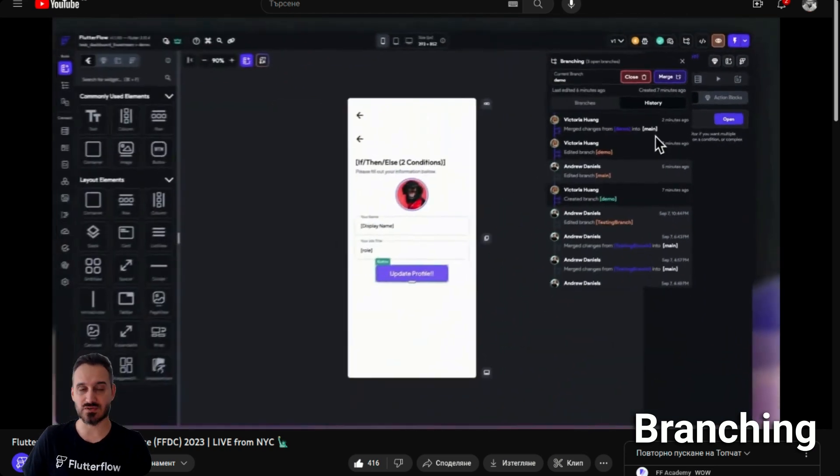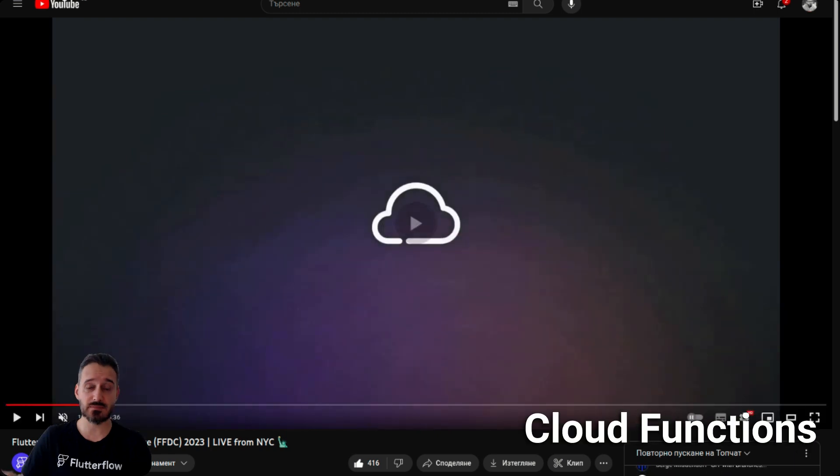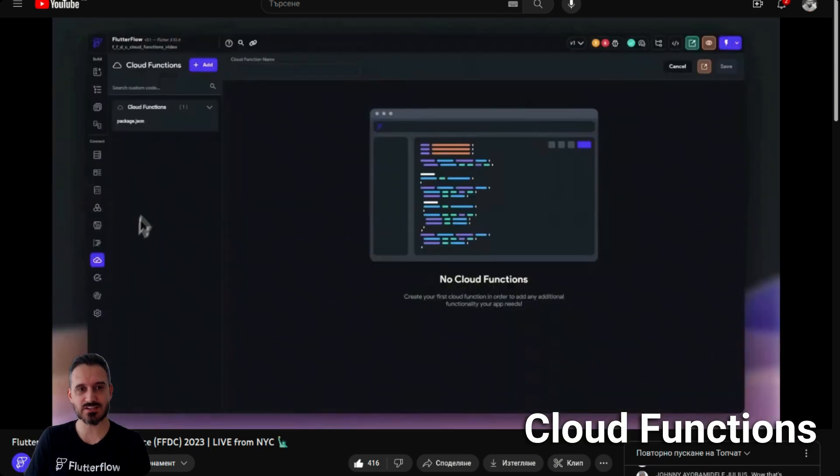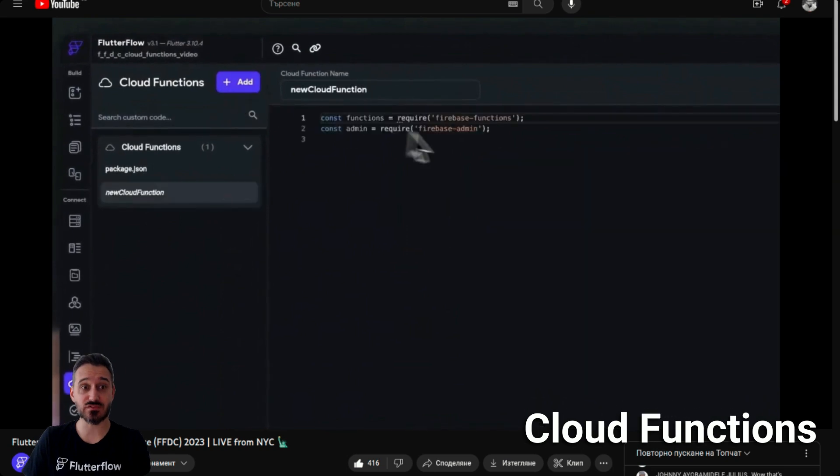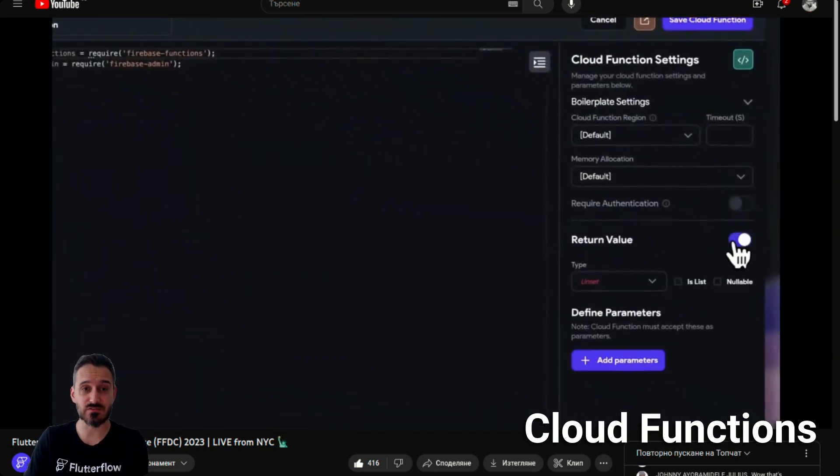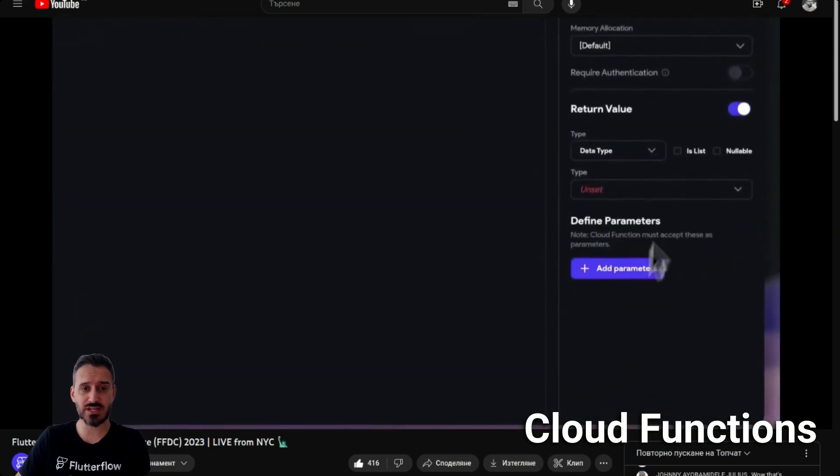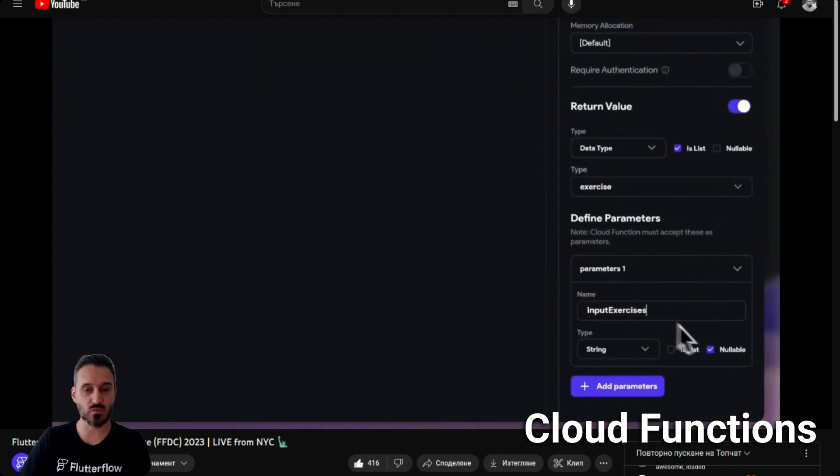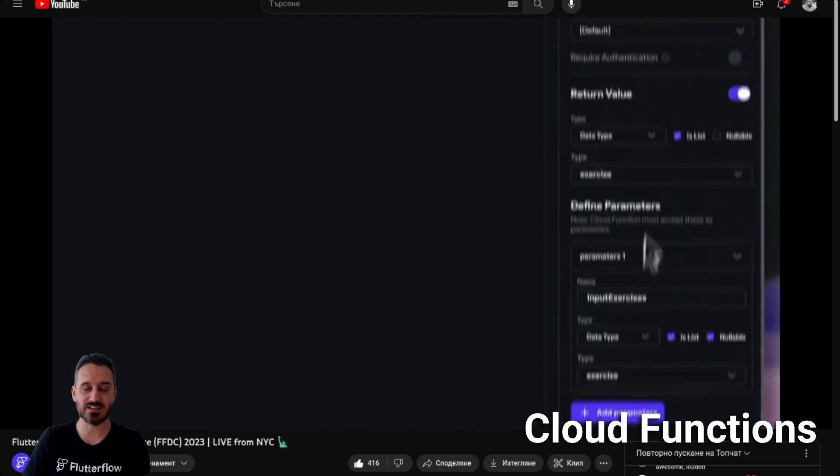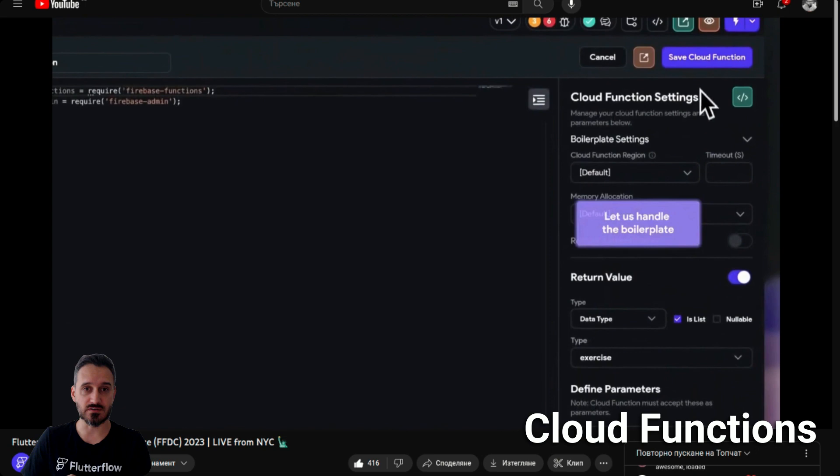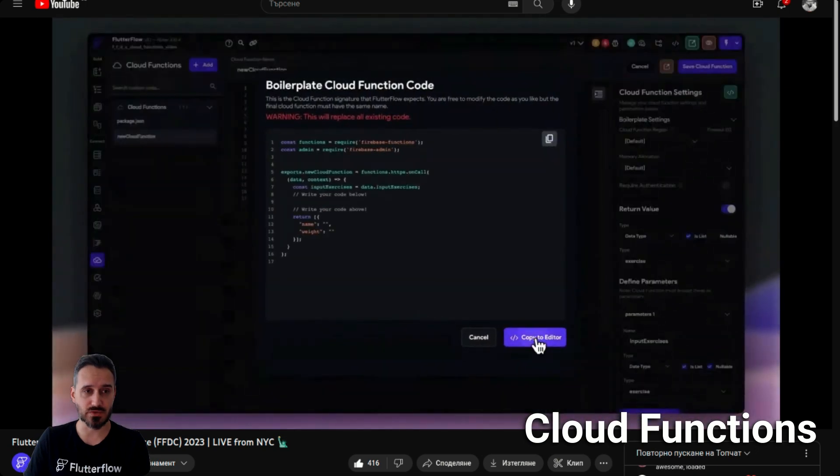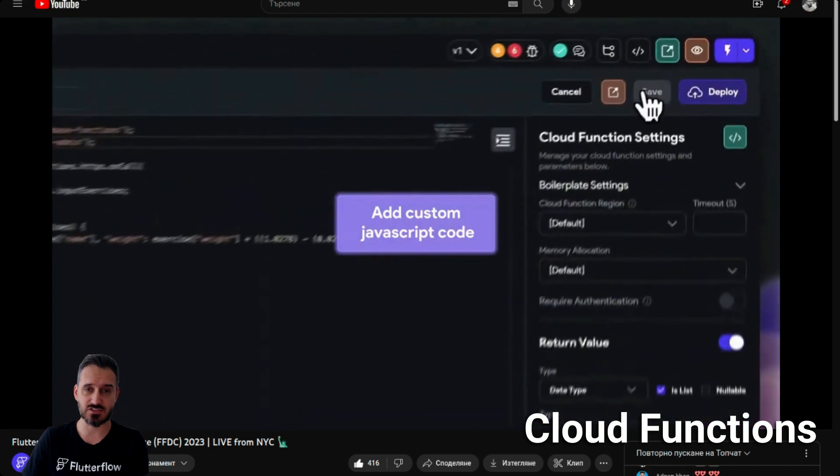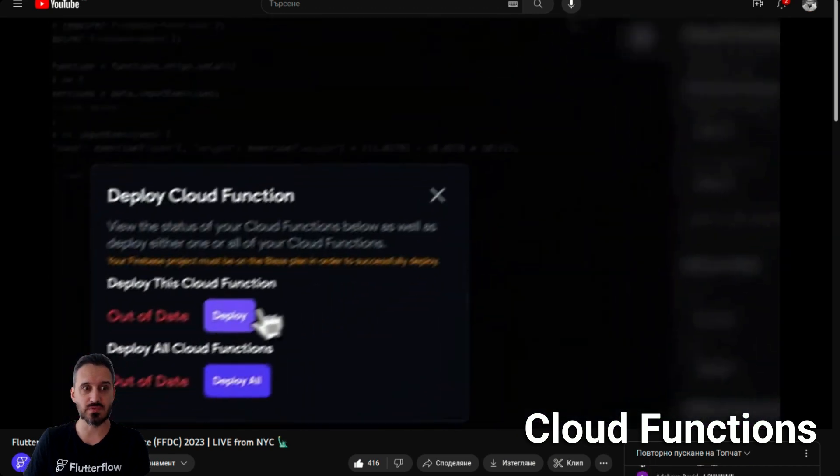That's amazing. Number three is cloud functions. Now you have the ability to create cloud functions inside Flutter Flow directly. You can create it with custom code, just like you create custom functions and custom widgets, but now you have the ability to create them inside your Flutter Flow UI builder.